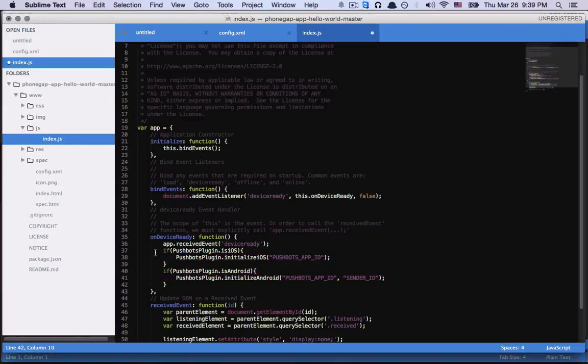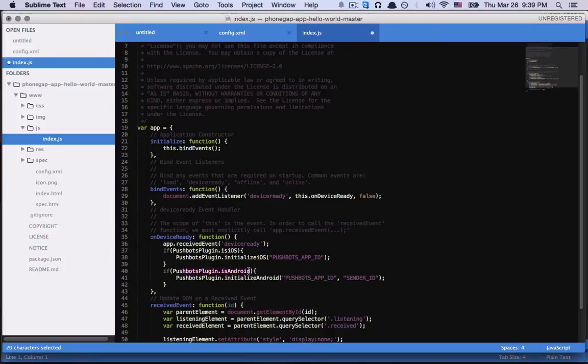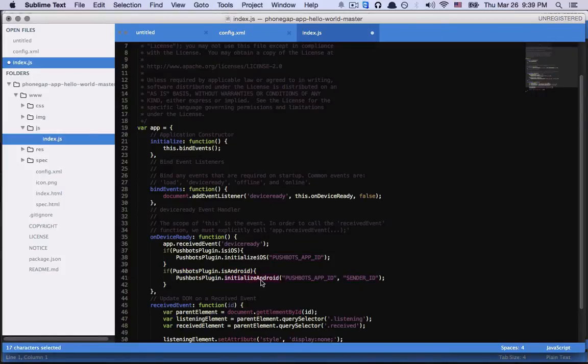So if we're launching an iOS app, we need to use the Initialize iOS method and use the Pushbots app ID. If we're launching an Android app, then we need the Pushbots app ID, Sender ID, and the Initialize Android method. So let me fill in those.